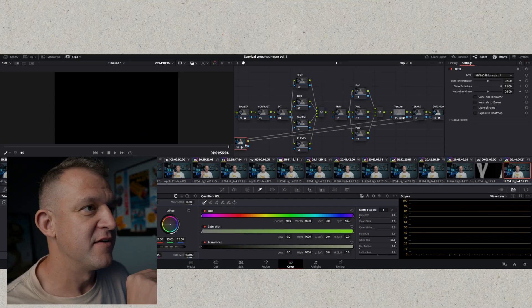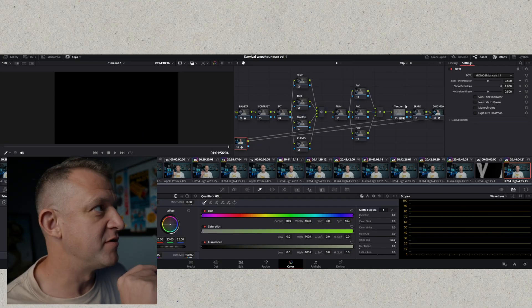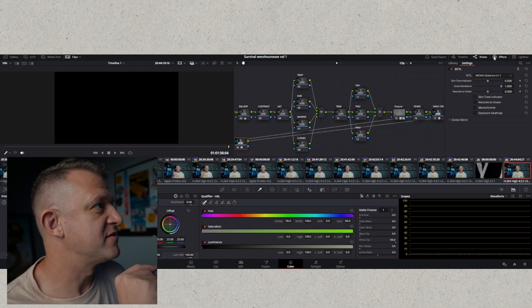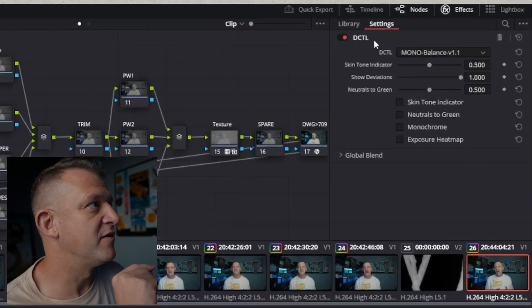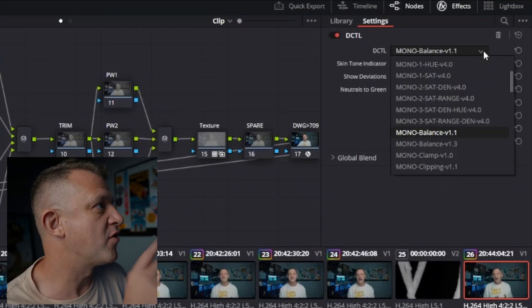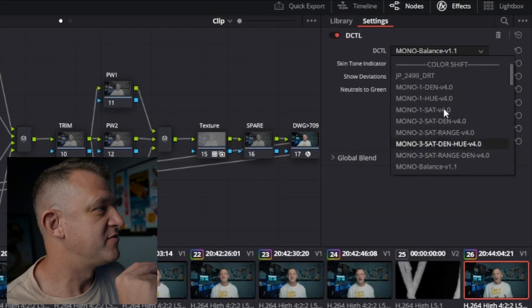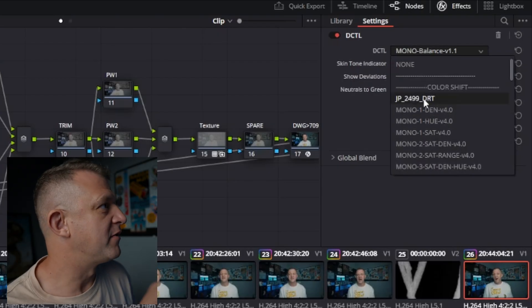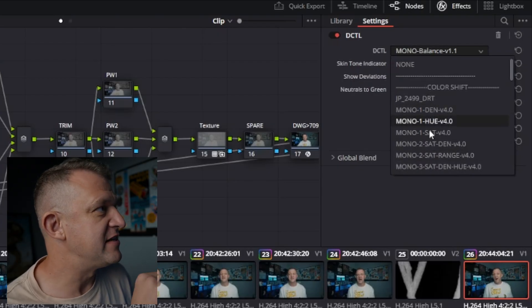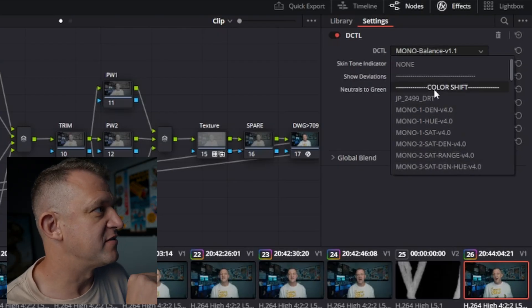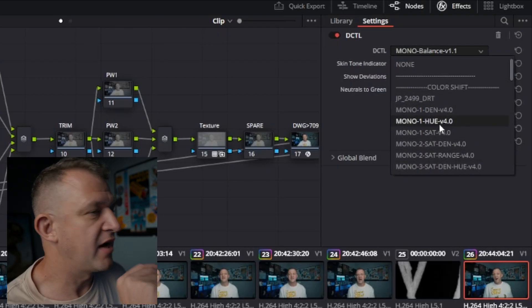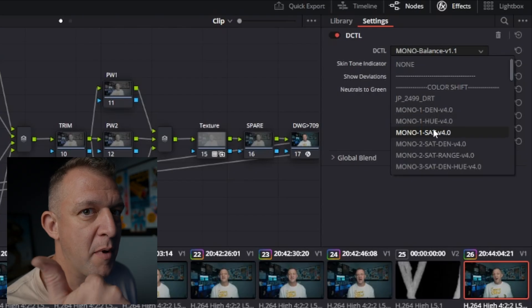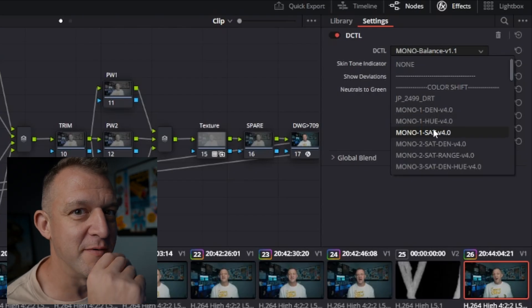And then once you've closed Resolve and reopened it they will be available for you to use in Resolve. And then all you have to do is you choose a node, you go to effects, stick on the DCTL, and then in the drop down menu at the top it will list all of the DCTLs that you have and you select the one you want. Pretty straightforward.